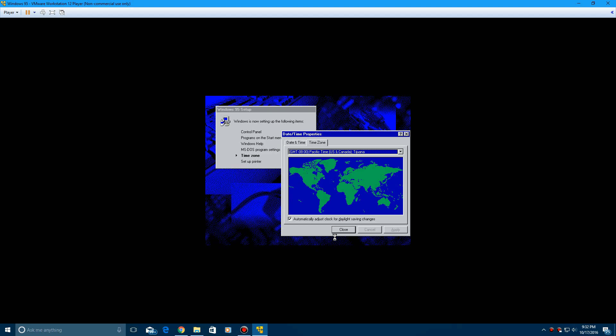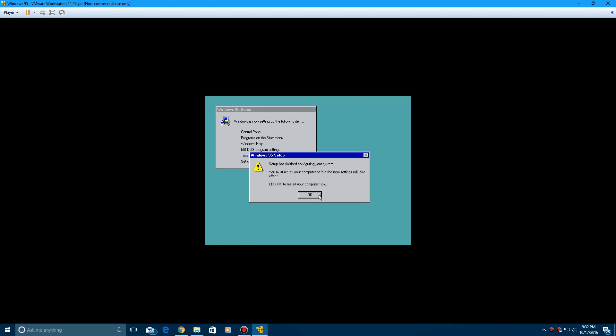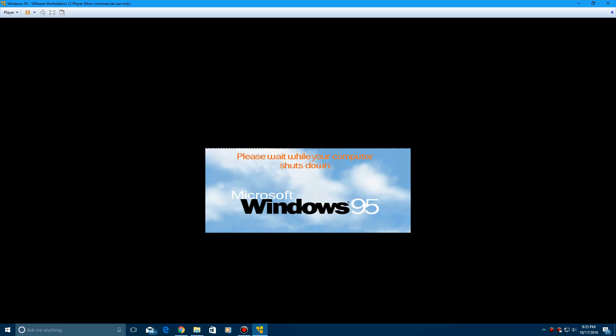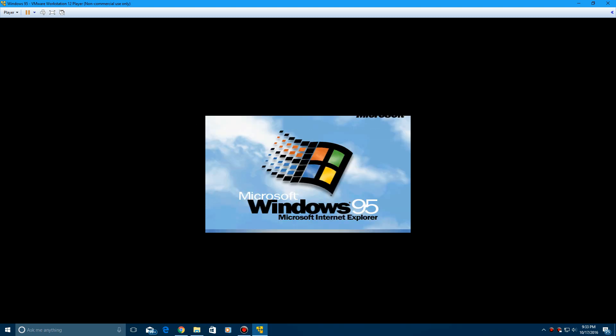So now you select your time zone here. Go ahead and click close. And then it's going to ask you to set up a printer. You can go ahead and just cancel that. Now it says setup is finished configuring your system. You must restart your computer before the new settings will take effect. And then click OK to restart your computer now.